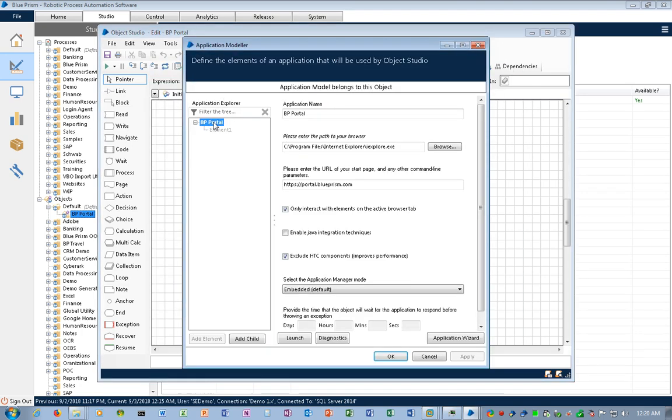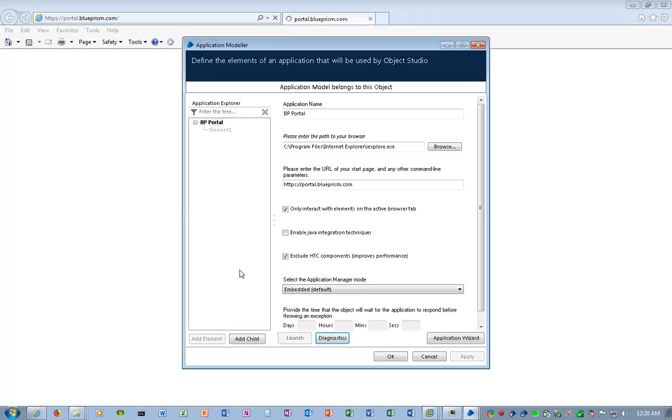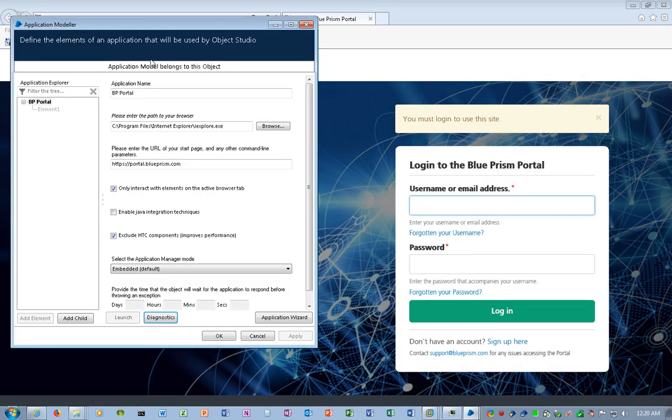So we've created our first object for this automation. If I click on BP Portal, it's got the name, it's got the path to Internet Explorer, and it's got the URL that I want to get to. Let's click Launch, and Blue Prism will launch the website. Let me just toggle so we'll have Blue Prism on the screen at the same time as the website. I'm just going to move Blue Prism Application Modeler over to the left, and we'll look at the web page on the right.